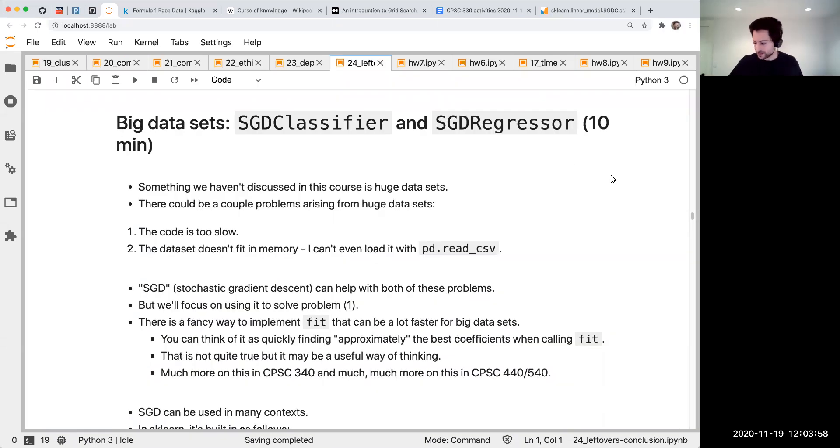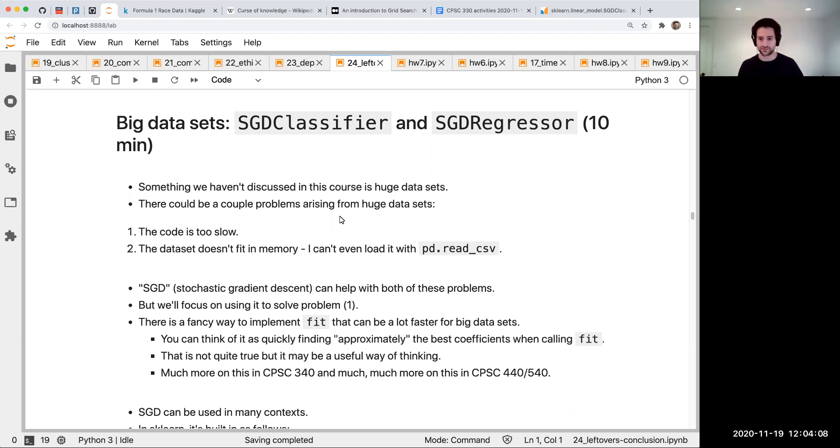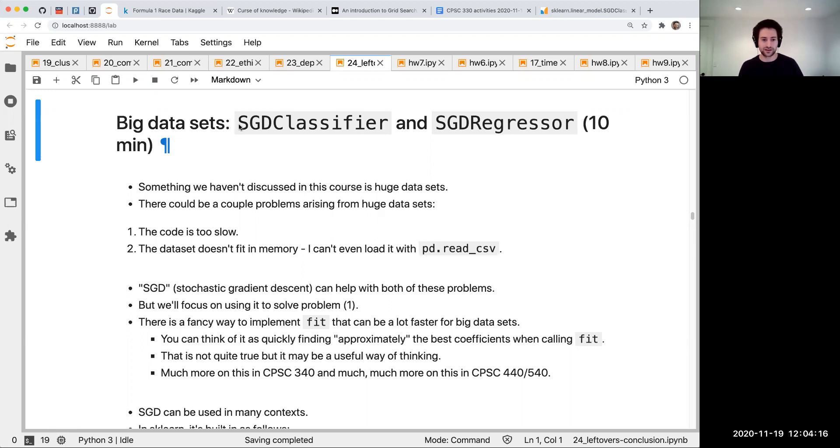This is an extra video with some leftover time after lecture 20. I'm going to talk about leftover topics that didn't fit anywhere else in the course. The first one is big data sets and two things in scikit-learn called SGD classifier and SGD regressor.